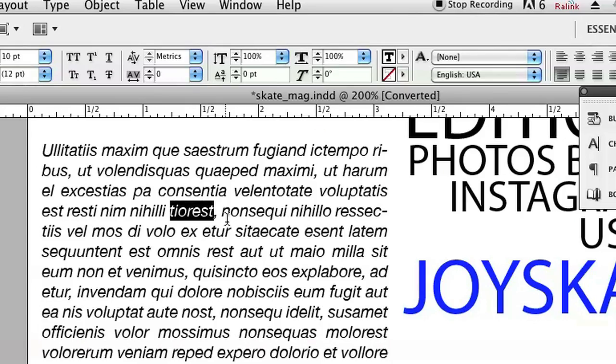So I'm going to double click in my type layer and I'm just going to highlight this random word which is just gibberish because it's placeholder text.